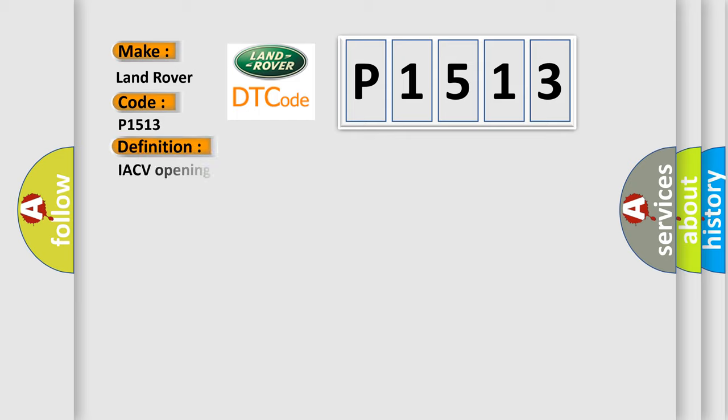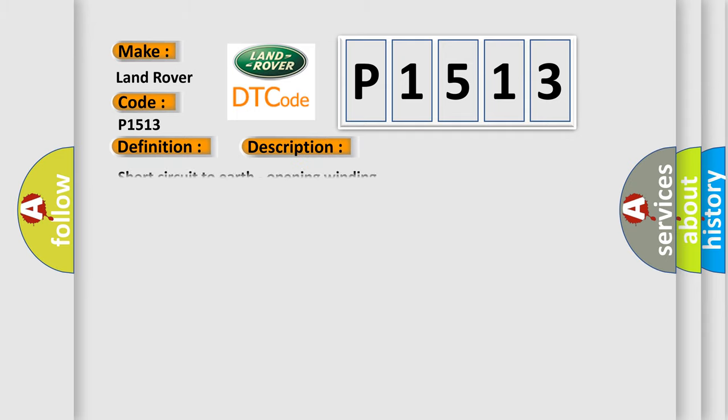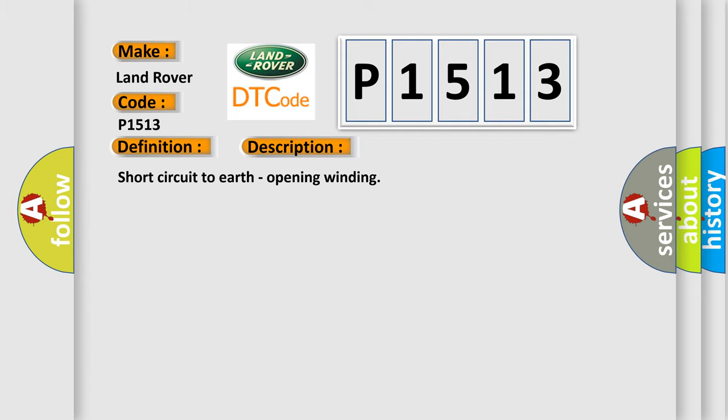The basic definition is IACV opening coil malfunction. And now this is a short description of this DTC code: short circuit to earth, opening winding.